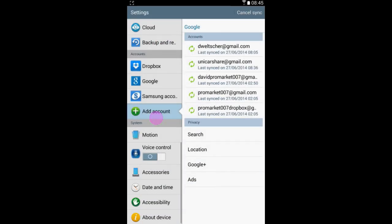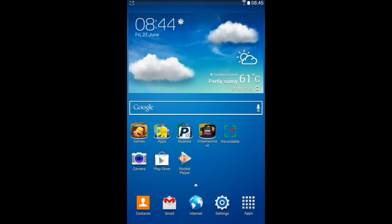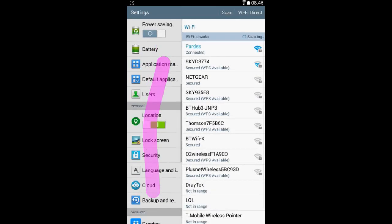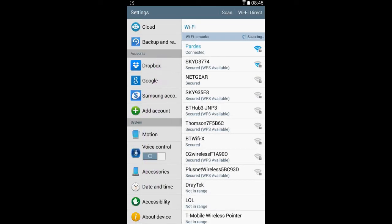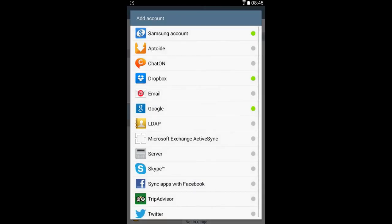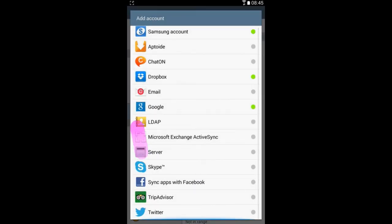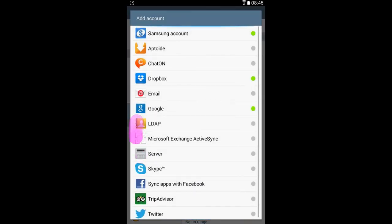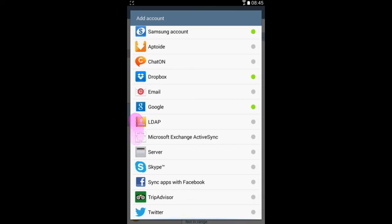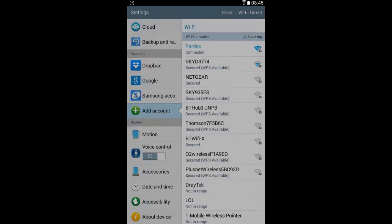And remember, it doesn't have to be a Gmail account. It can be many other things. For example, let's quickly look. It can be Samsung account, Aptoide, ChatON, Dropbox, Email (which could be anything else but Gmail), Google, LDAP, Microsoft Exchange ActiveSync, Server, Skype, Sync apps with Facebook, TripAdvisor, and Twitter.